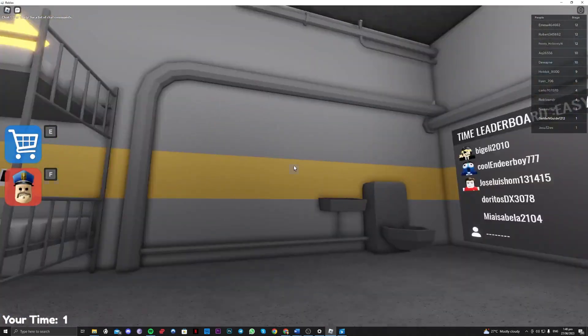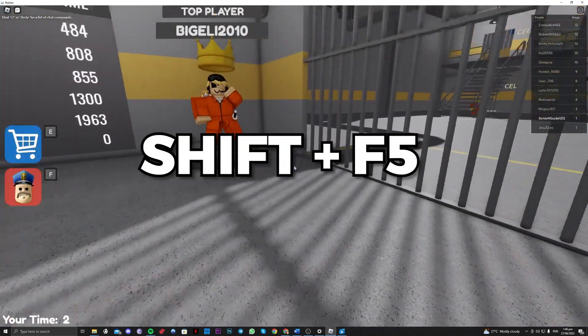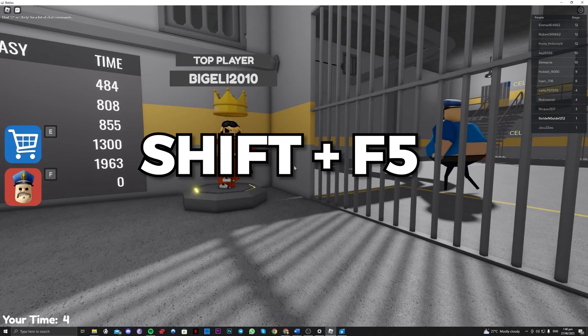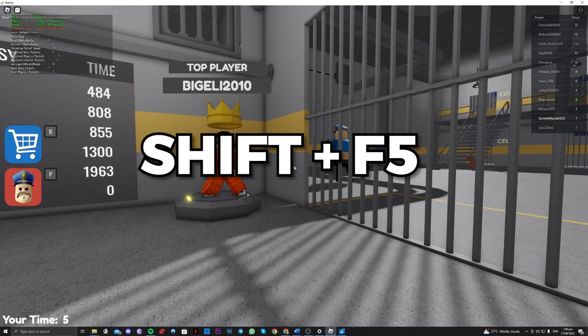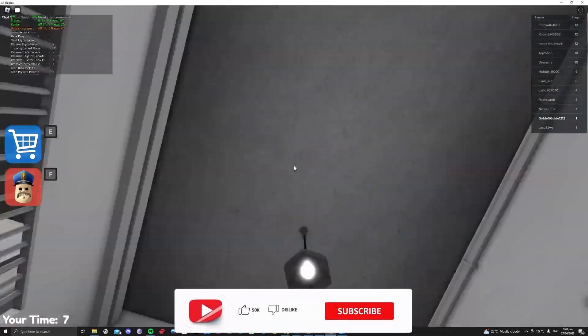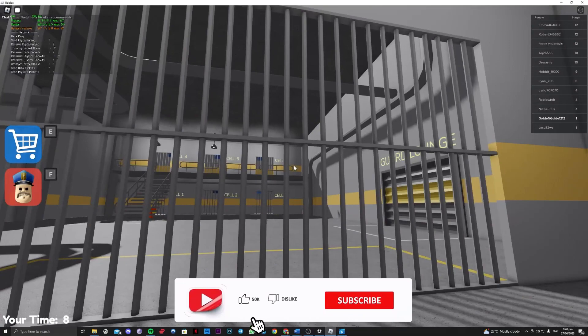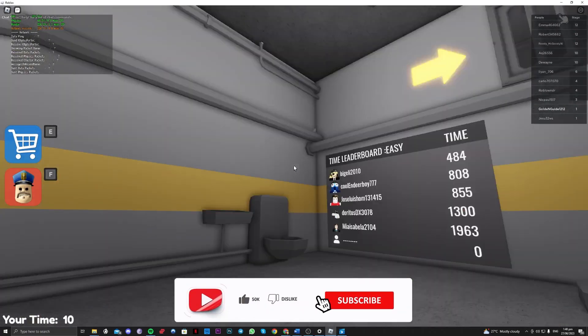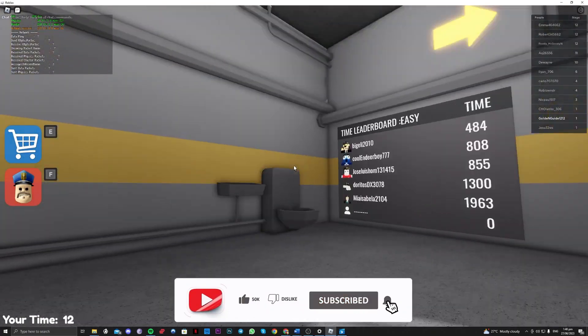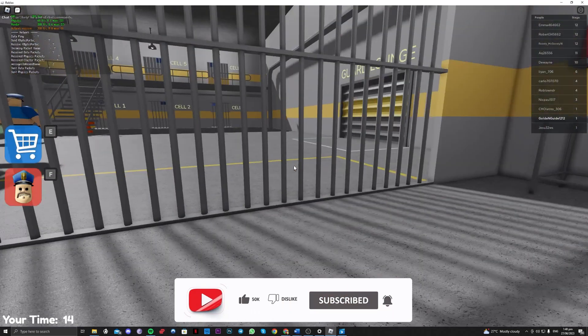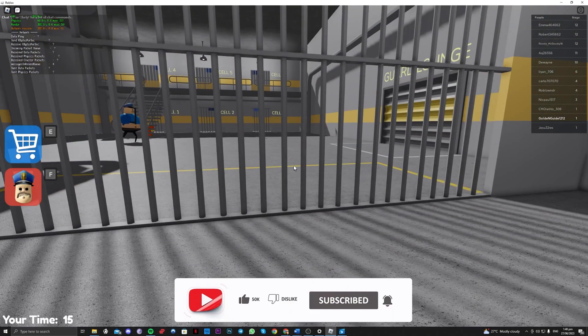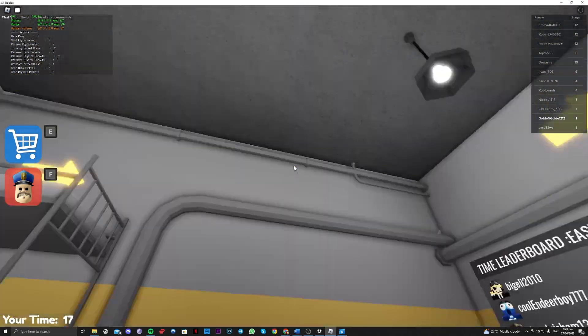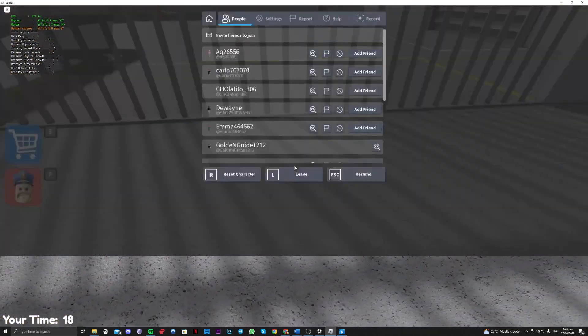To be able to see your FPS, you just have to tap on Shift and F5. As you can see, we've successfully unlocked our FPS as seen on the left side. Okay guys, that is all for today. Thank you for watching and goodbye.